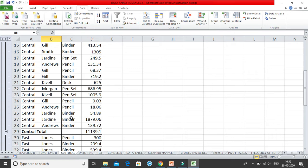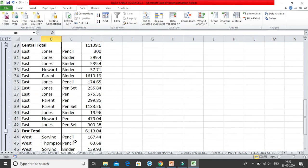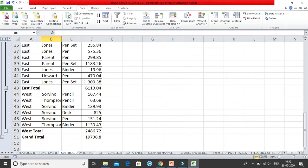Instead of Sum, you could use Count. For example, it will count how many sales were made in the Central region. Similarly, for West there are 6 entries, so you'll get a count of 6. It depends on what basis you need to calculate the subtotals.